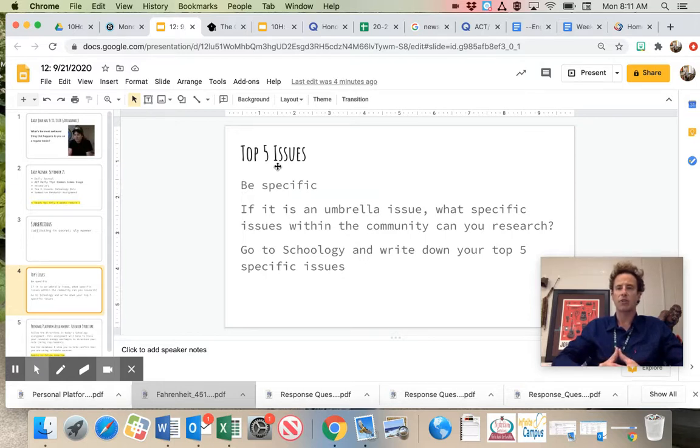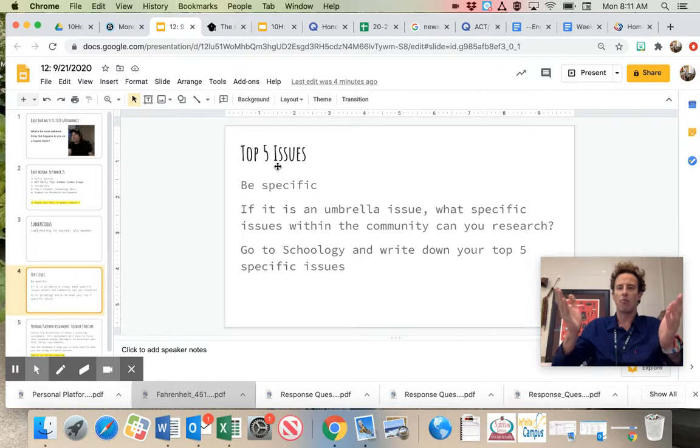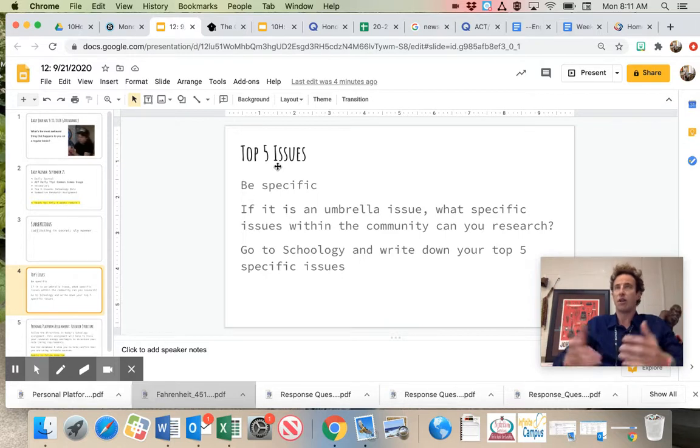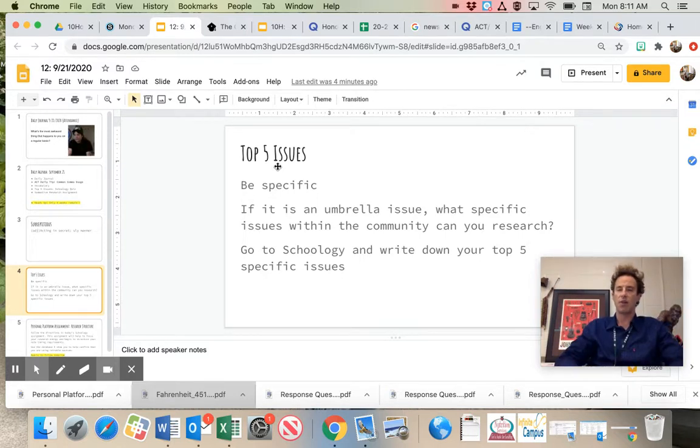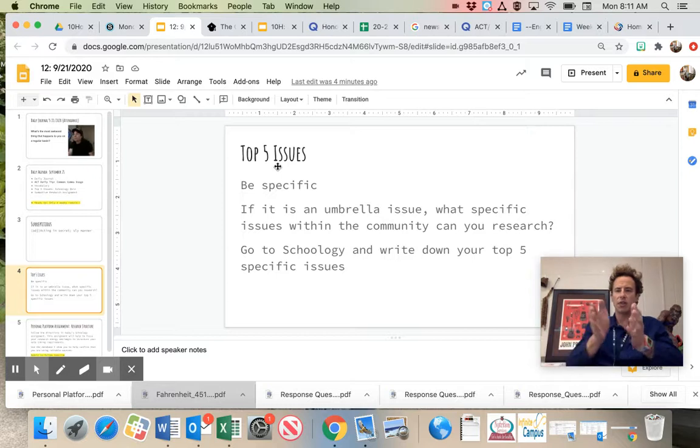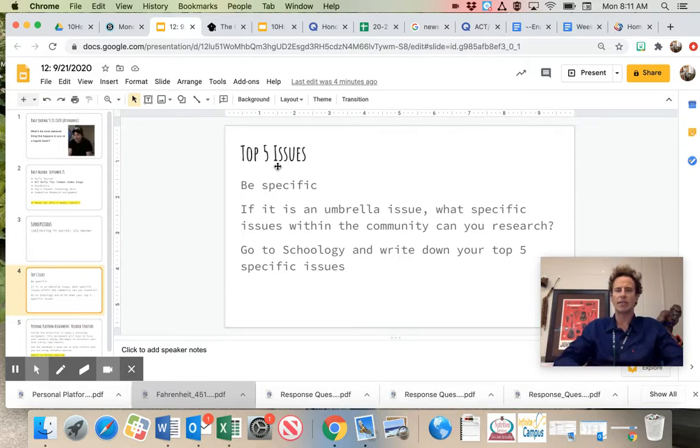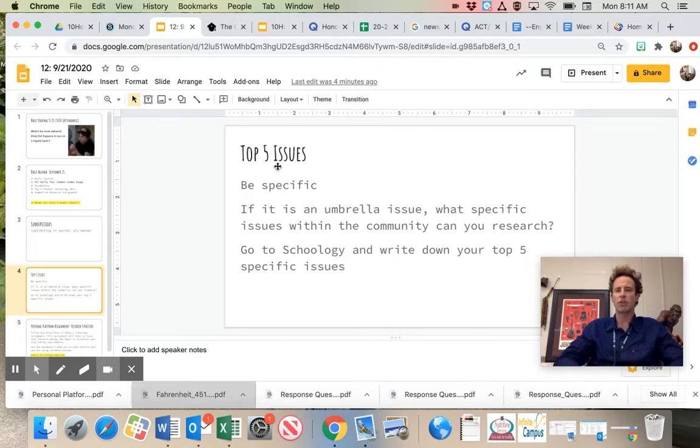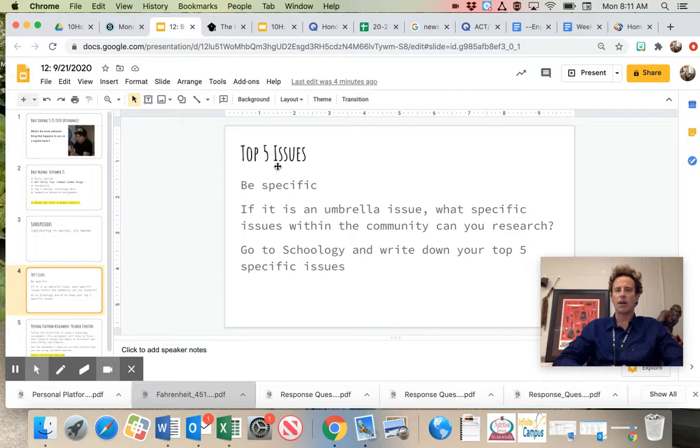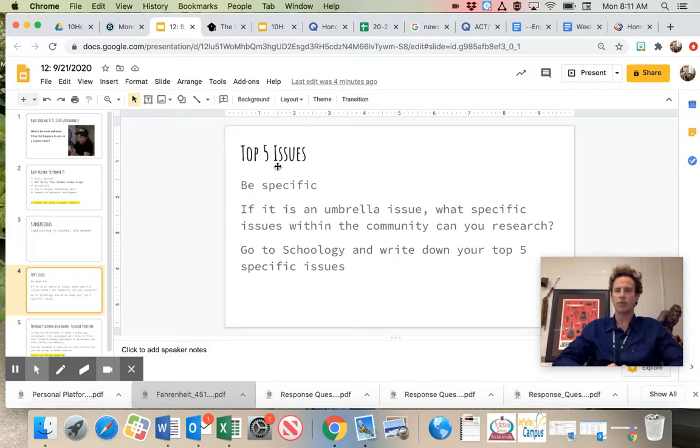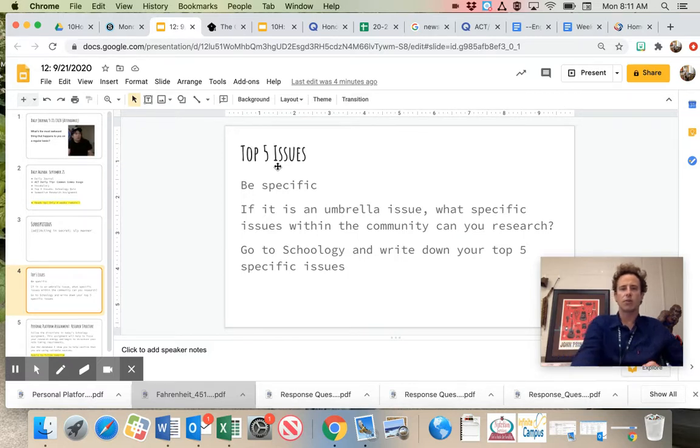Remember, I'm just making sure you're not getting stuck on umbrella issues. How do you research mental health? There are so many different subcategories for how we can support people with mental health issues. So make sure you're being specific with your issues. You could break down umbrella issues into more detailed topics to help you better support the people in your community. Go into Schoology and write those down.